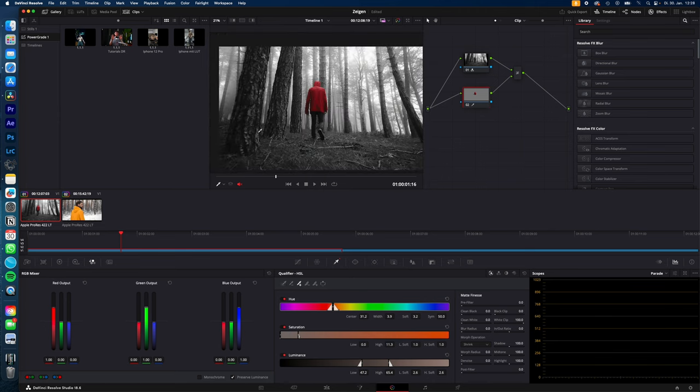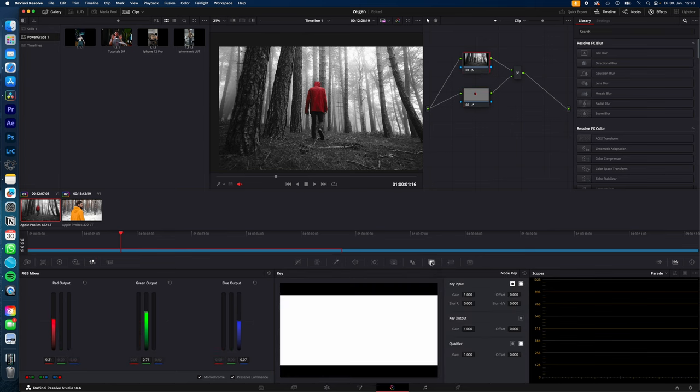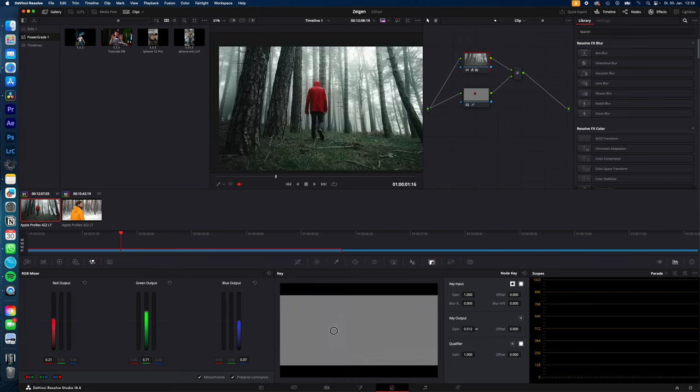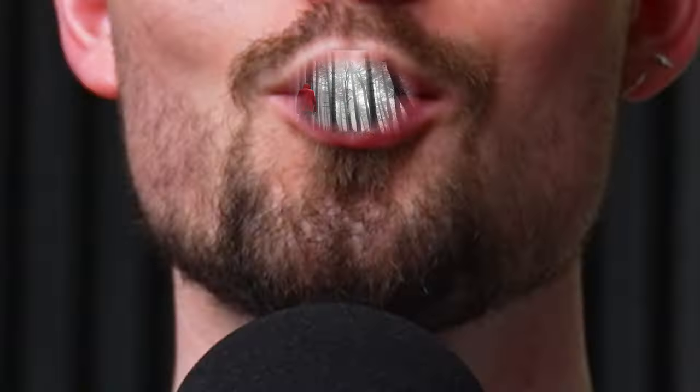If you want to bring back some saturation of the surroundings, just select the first node, go to key, and lower the key output gain so the color will come back. Before and after. Thanks for watching, see you in the next one.